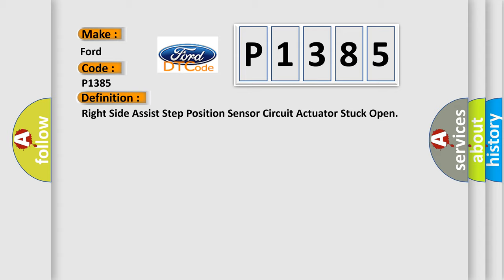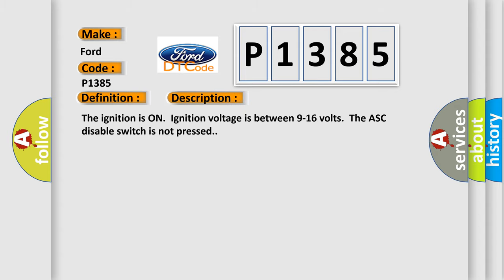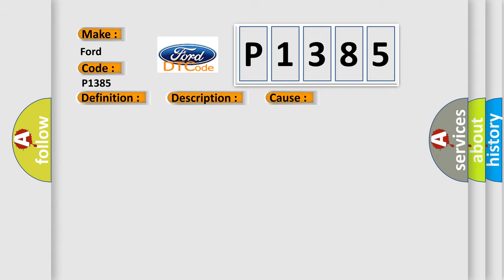The basic definition is Right-side assist step position sensor circuit actuator stuck open. And now this is a short description of this DTC code. The ignition is on, ignition voltage is between 9 to 16 volts. The ASC disable switch is not pressed. This diagnostic error occurs most often in these cases: B051C62, B051D62, the running board stow time is greater than 4 seconds.